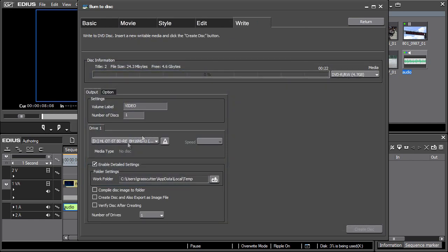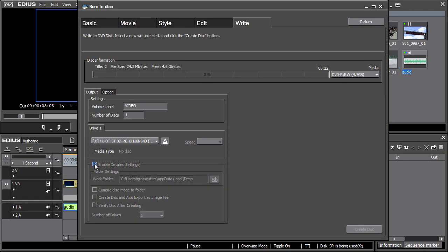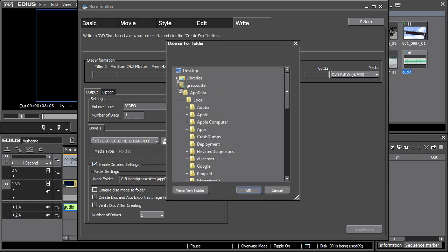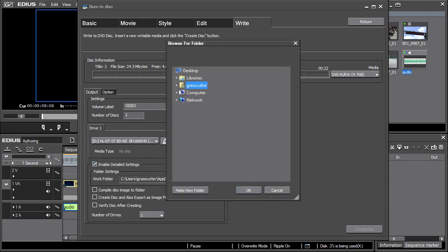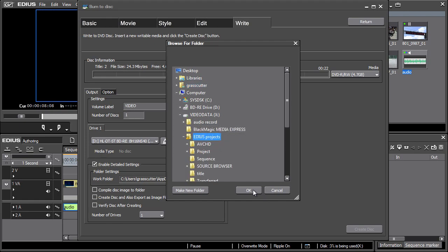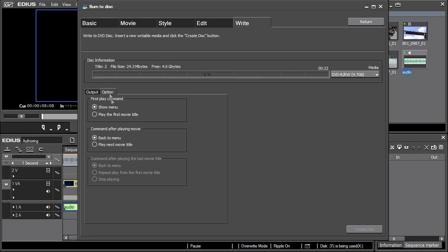If you also wish to create the DVD structure on your computer's hard drive, select Enable Detailed Settings, where the target location for the DVD files is selected. In the Options tab, you can subsequently define the replay order for individual clips or the menu.